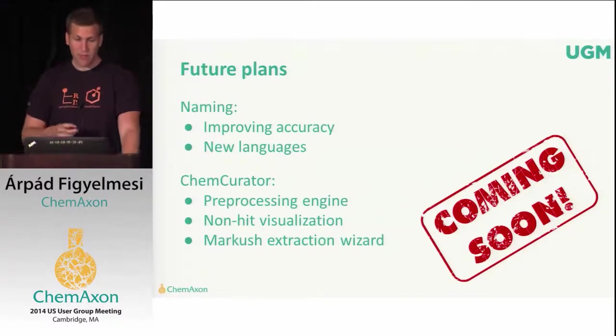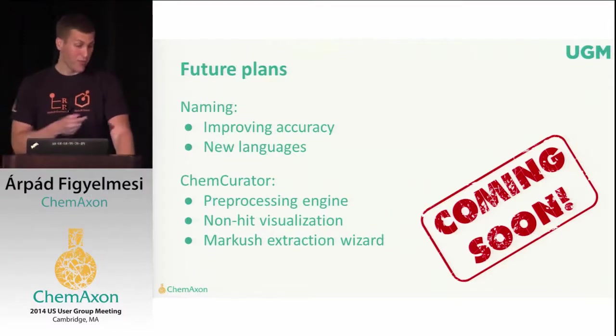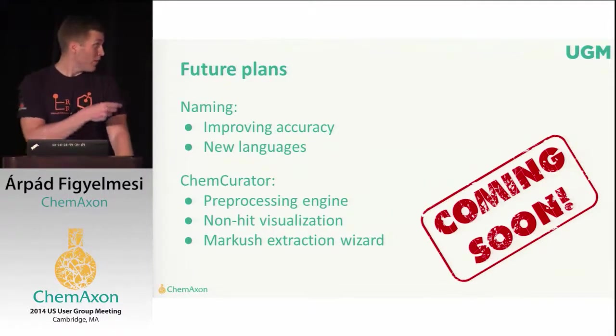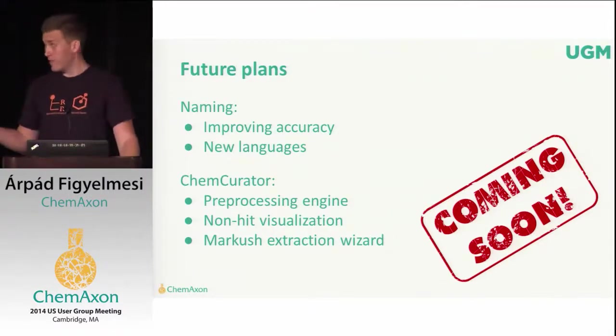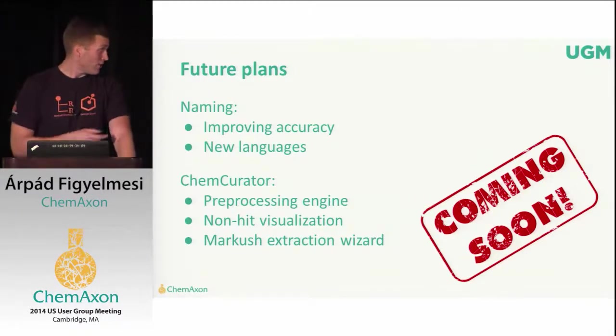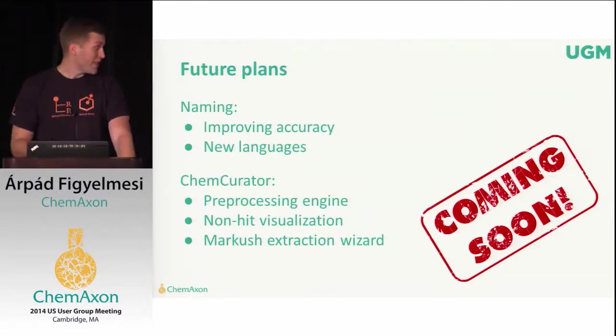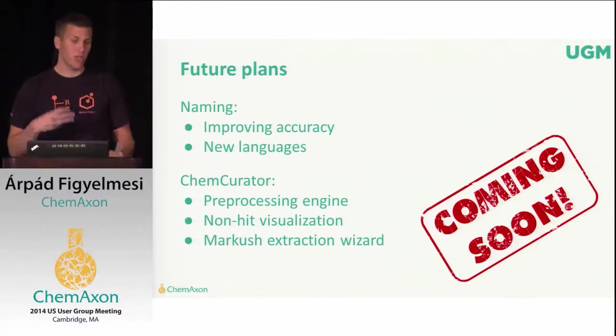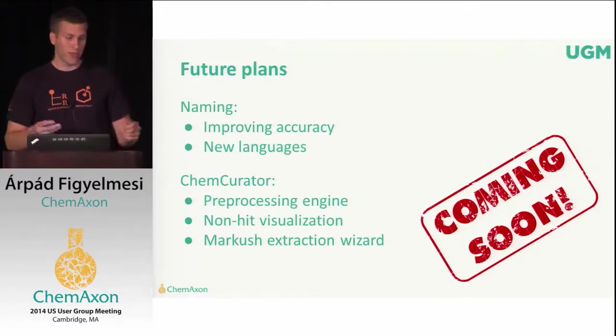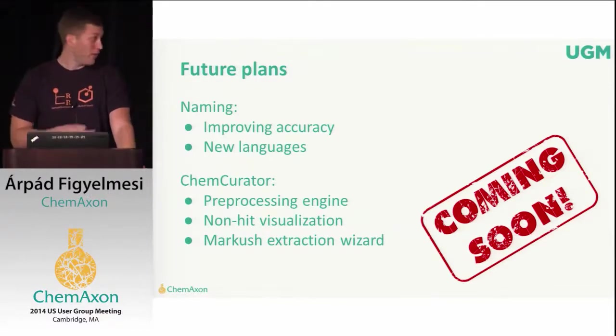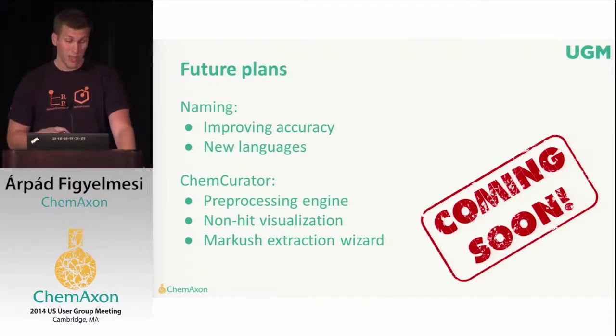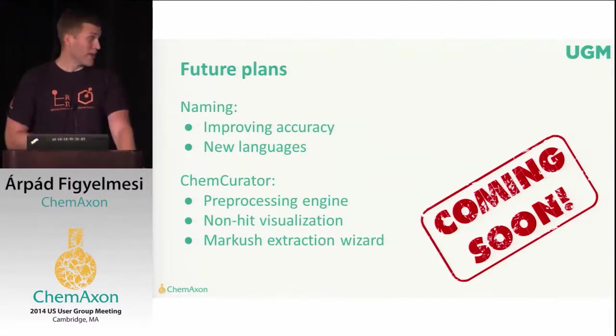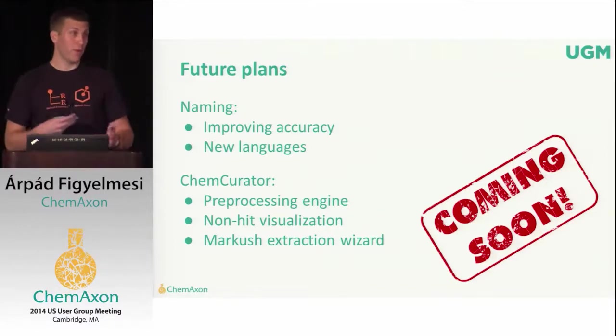We have some plans for further improvements. For example, in the naming side, we want to improving the accuracy, as Daniel mentioned, and we want to add new languages. From ChemCurator's side, we want to implement a preprocessing engine which can generate a raw project for you from bulk downloads. And we also want to implement the non-hit visualization what I mentioned previously. And we're working on some Markush extraction wizard to speed up the Markush extraction process.